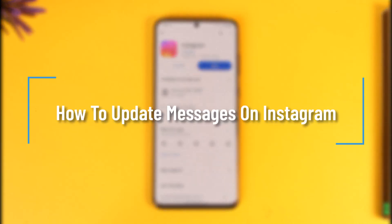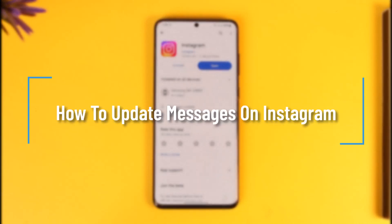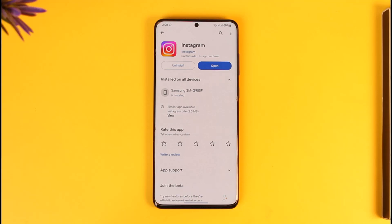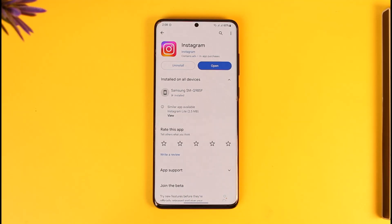Hey everyone, welcome back to our channel. In this video, I will guide you on how to update messages on Instagram. Make sure to watch the video till the very end because Instagram has this new messaging feature and a new messenger icon type that you might just want to get.